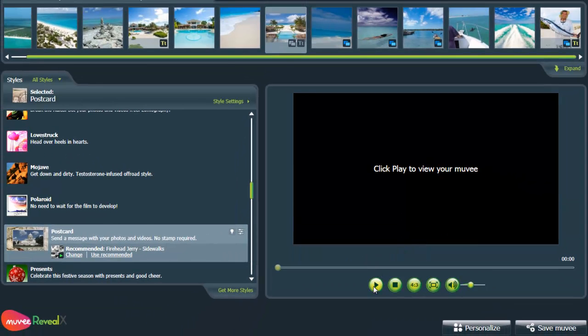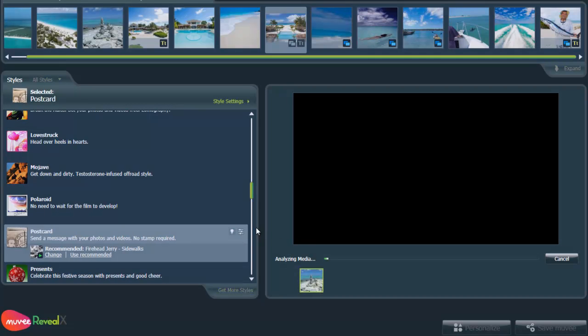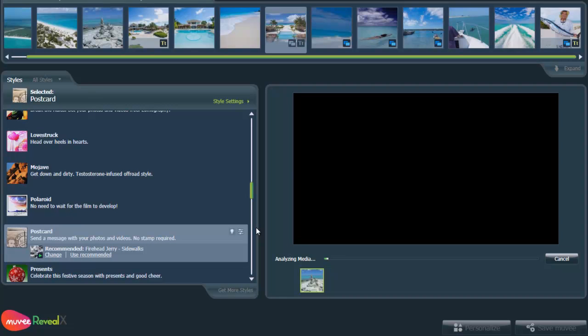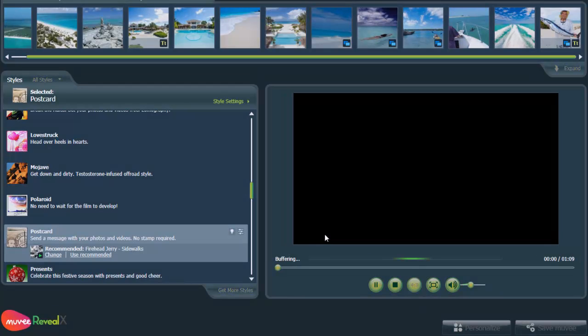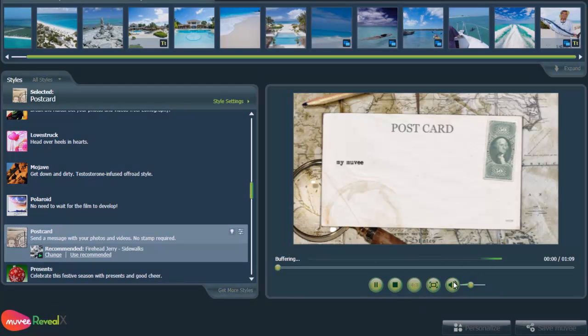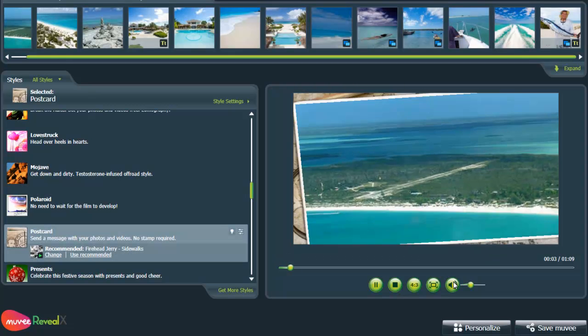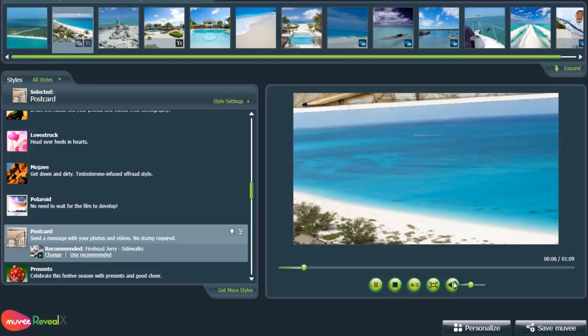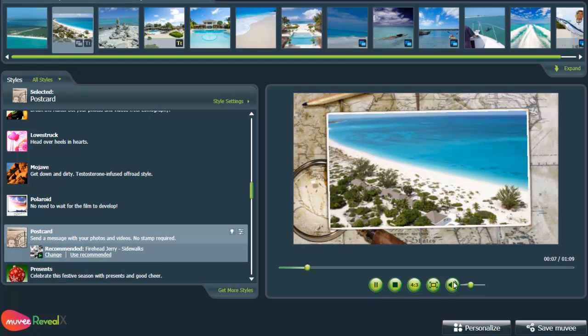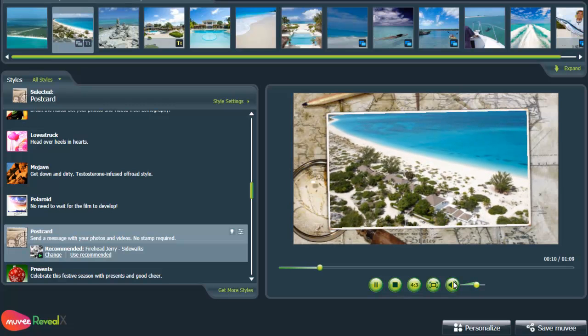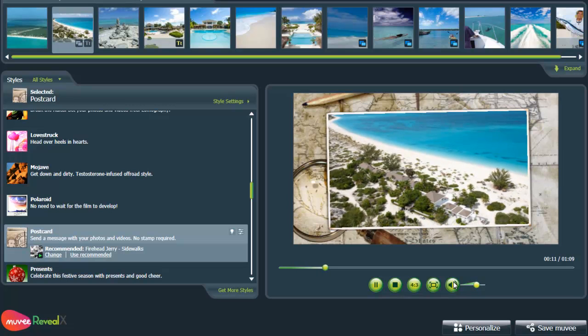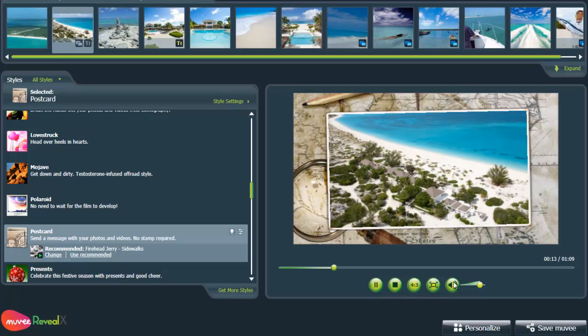And then just press play to see what happens. It's analyzing the media. It's making the movie. So here, this is inserted. And you can hear some music in the background.